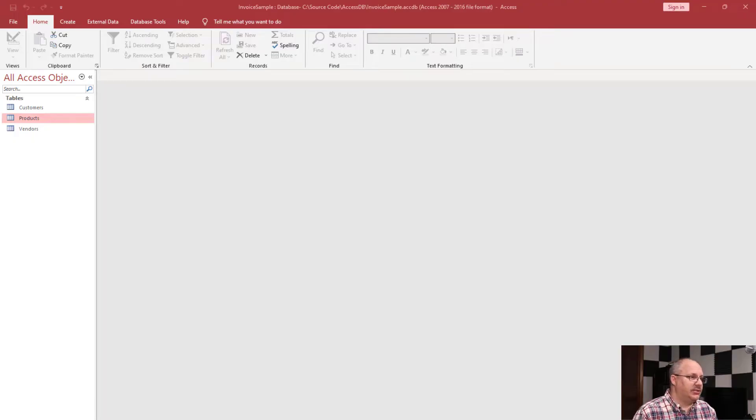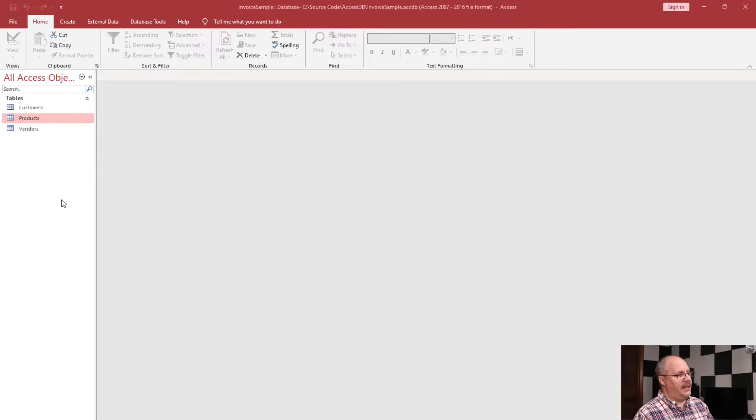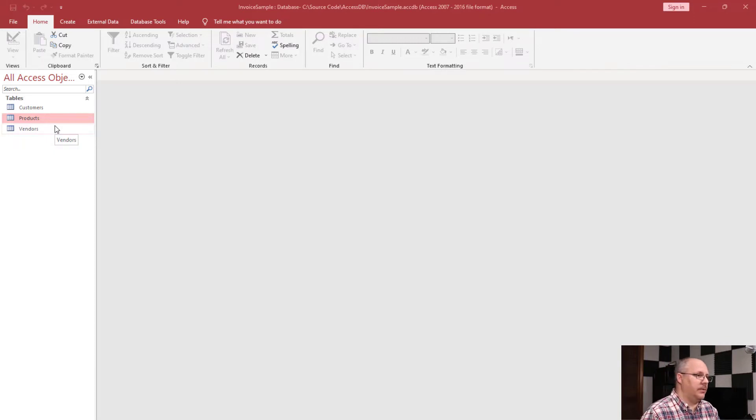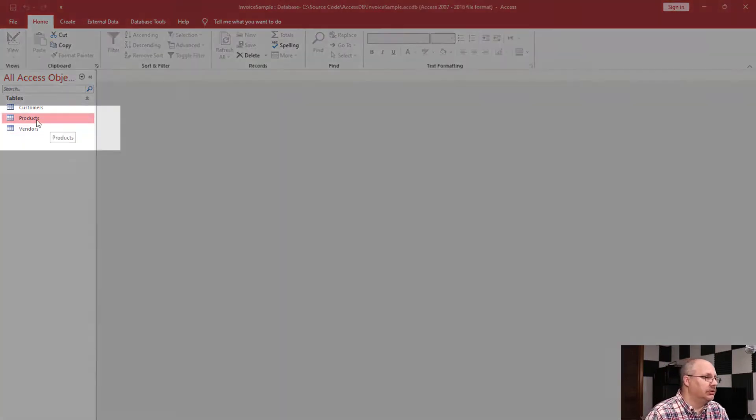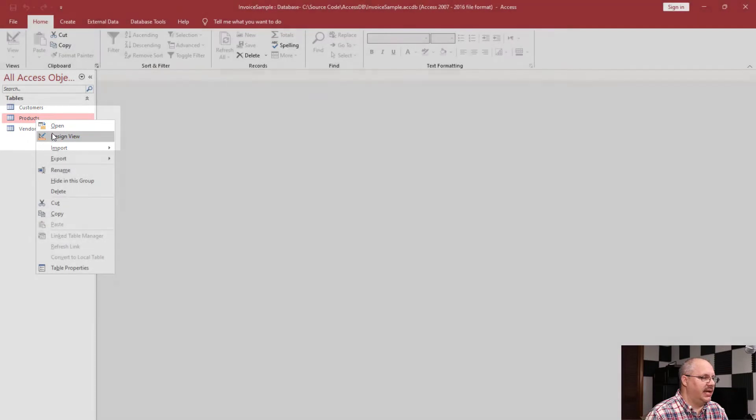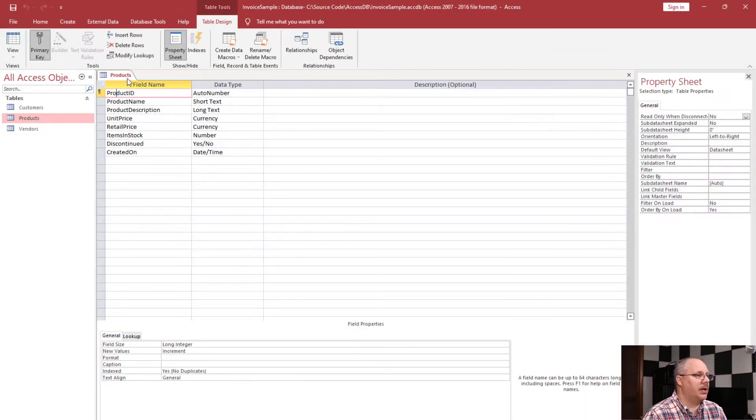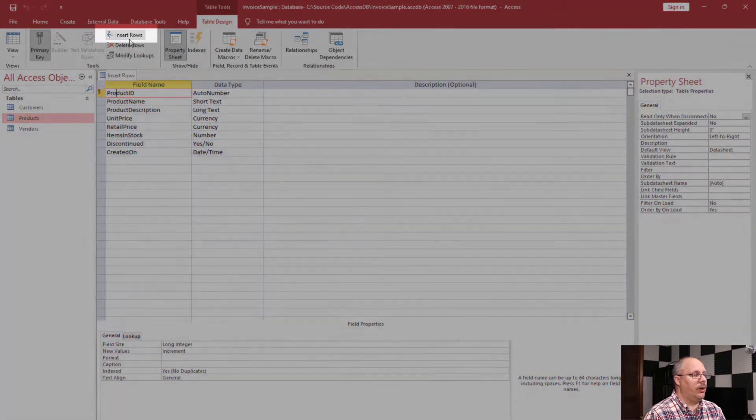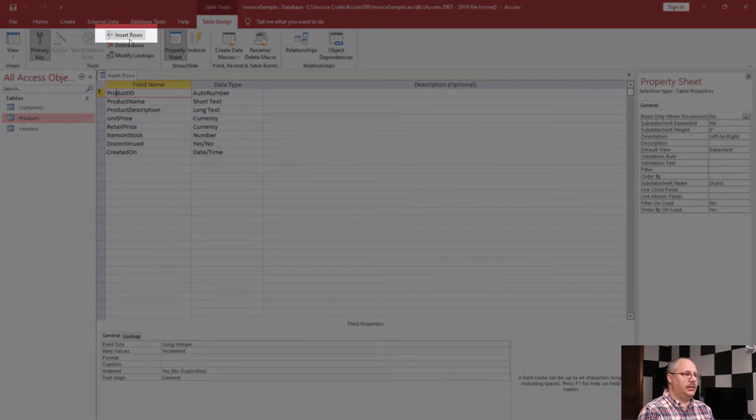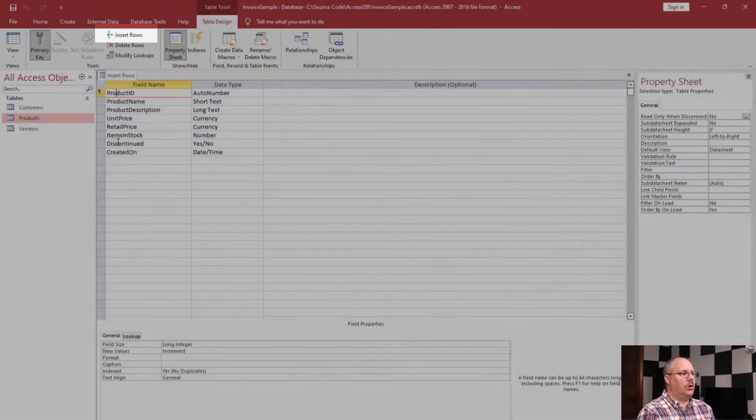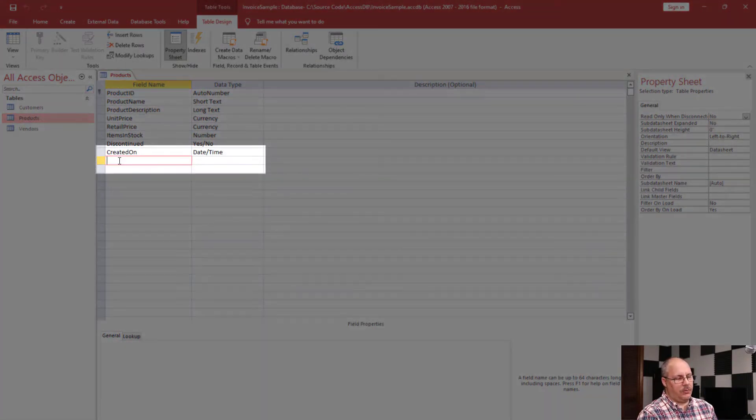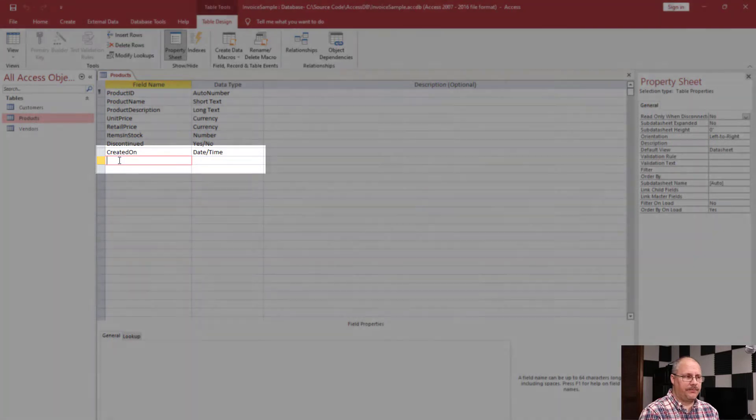I've got my database open and I want to edit my products table so I can specify what vendor I want to put in there. So I'm going to right-click on products and choose design view. I can simply come up here and choose to insert a row up in my table design menu, or I can come down to the bottom row and insert it there.